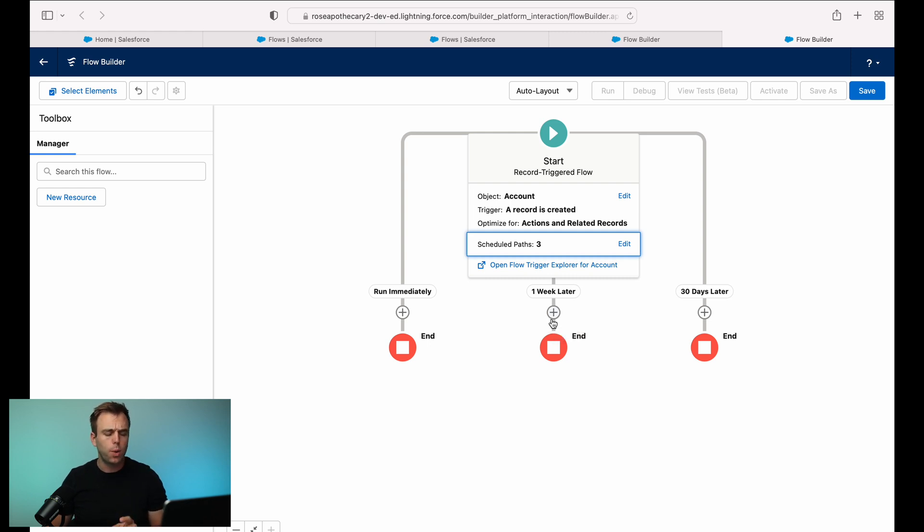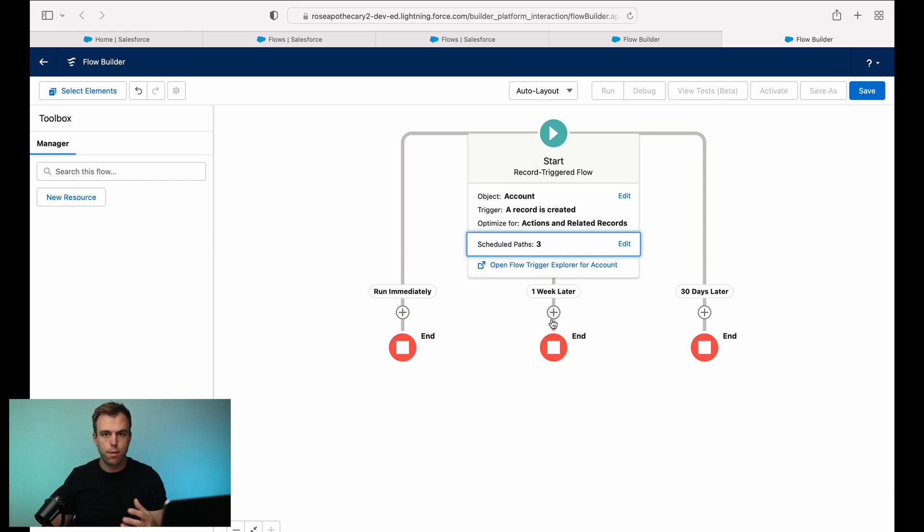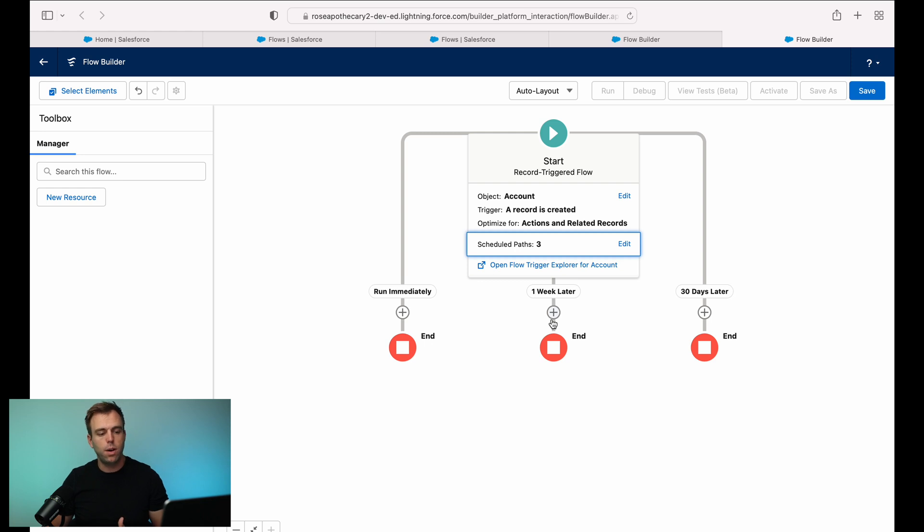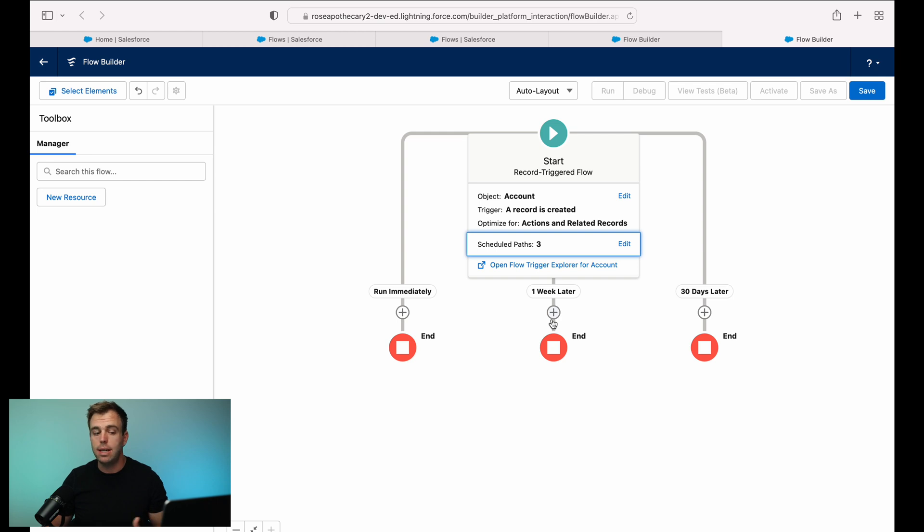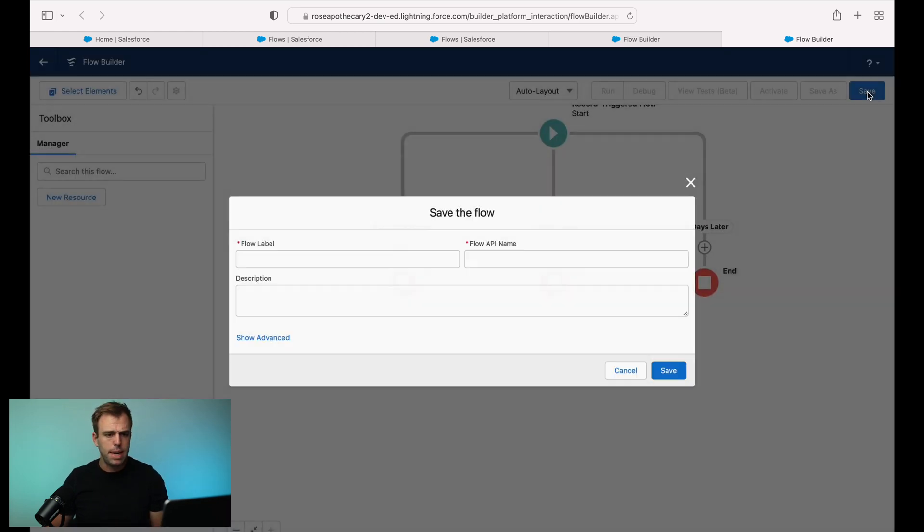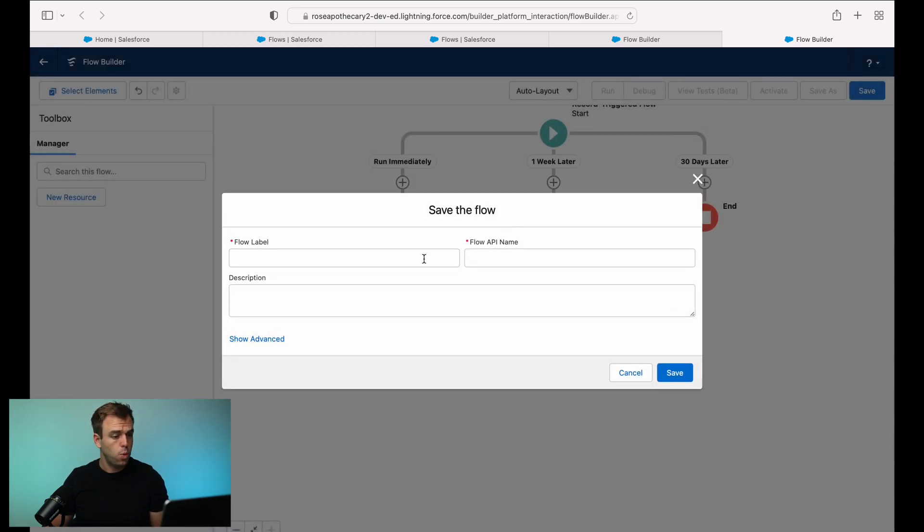So this is a really good way to create scheduled paths that are triggered from a record. So they're going to be relative wait times, essentially from these different paths, which is different from the scheduled flow, where the scheduled flow, you know what the schedule is ahead of time: daily, weekly, monthly, whatever it is you need. It's not going to be relative for different records based on when they're updated or created, like a record triggered path would be. I'm going to hit save. And I'll show you one more thing.